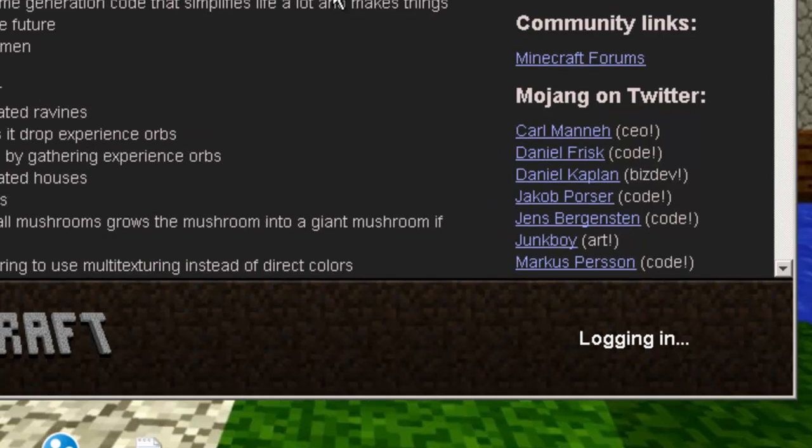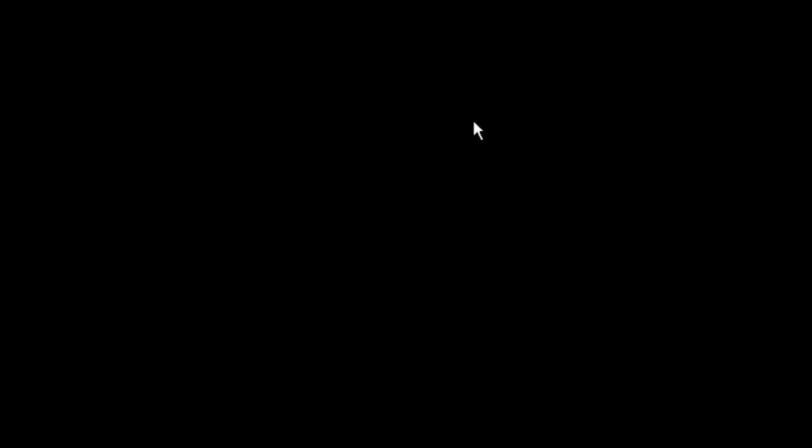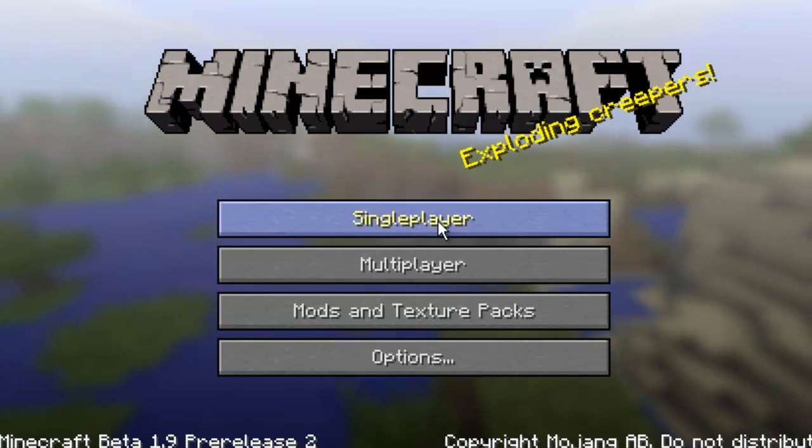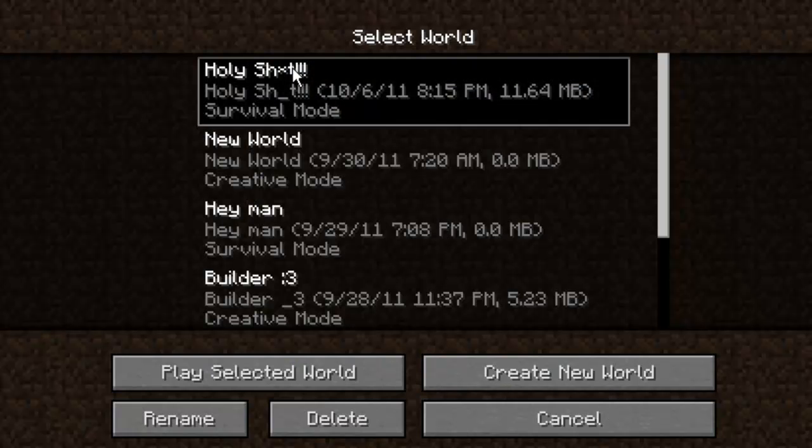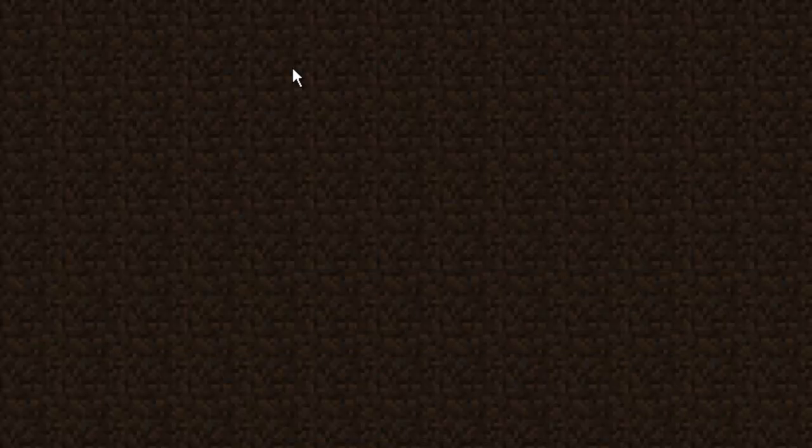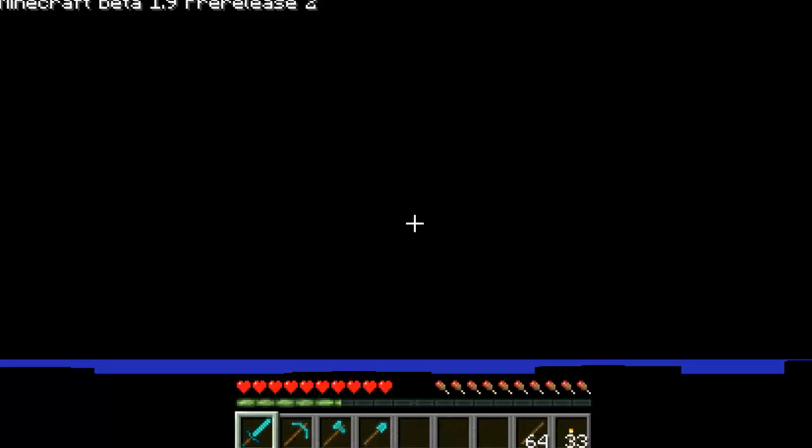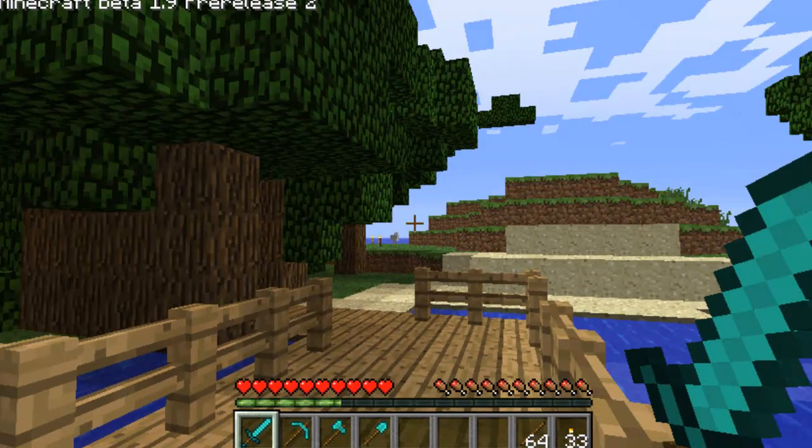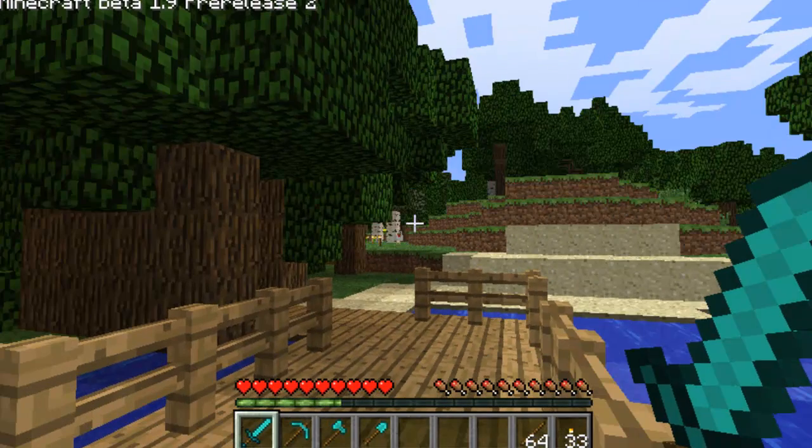Now log in. And there you go, your Minecraft should run a lot smoother. So thanks guys for watching, see you guys later.